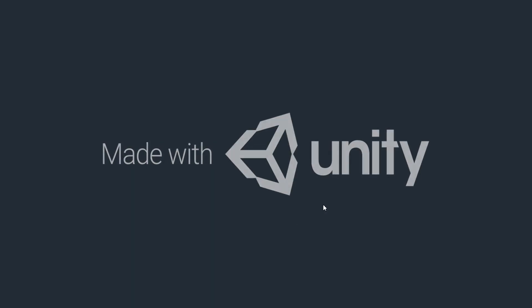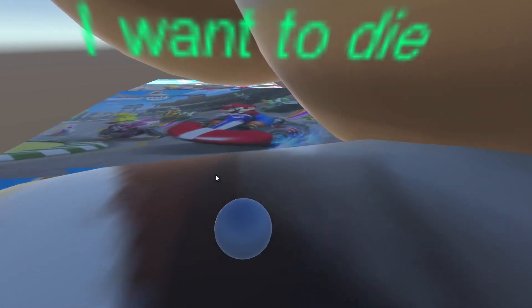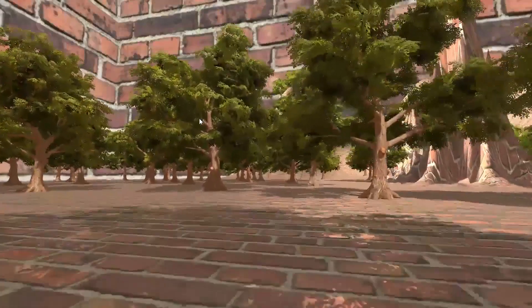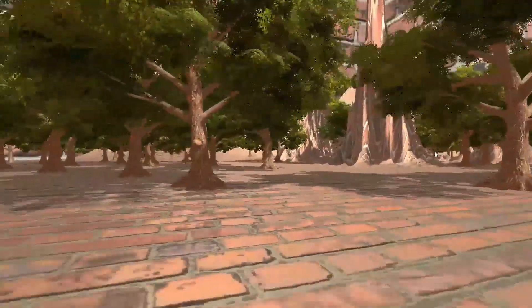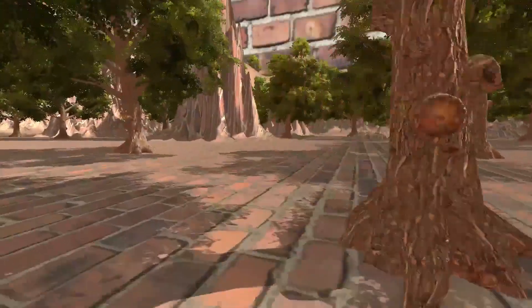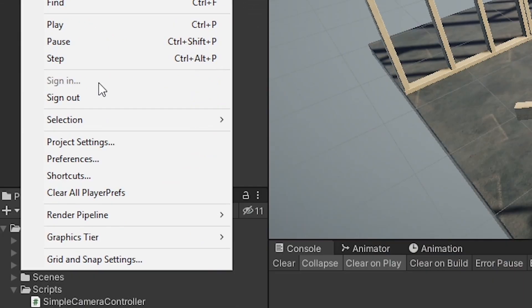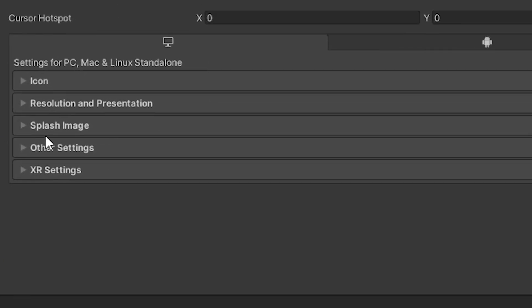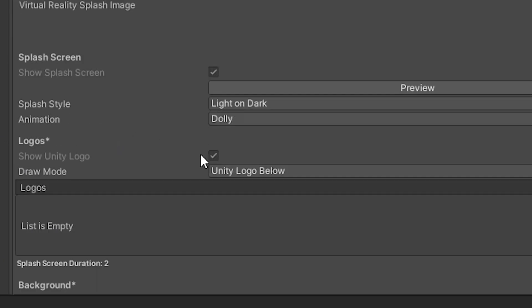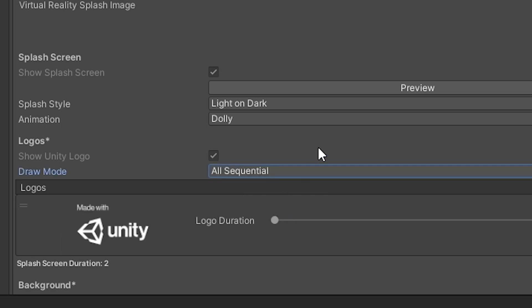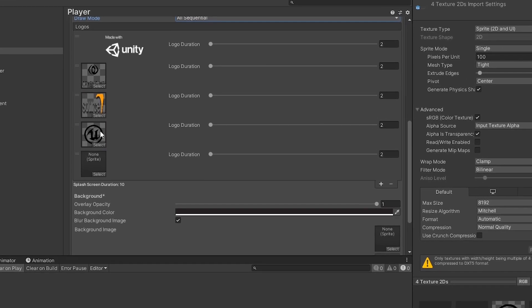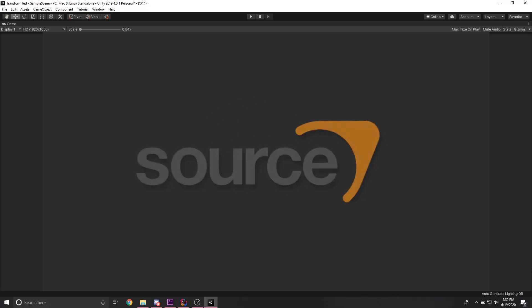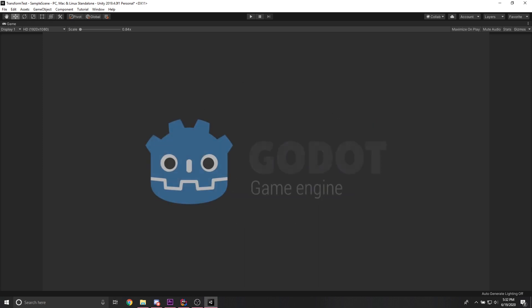If you don't want the Made with Unity splash screen to play when your game starts up because of the reputation Unity games have, then there is a workaround to hide the fact that your game was made with Unity. The first step is navigating to the splash image settings. Second, change the draw mode to all sequential. And the last step is adding a bunch of other game engine logos to the list. Now when you start the game, no one's gonna know which game engine you actually used.